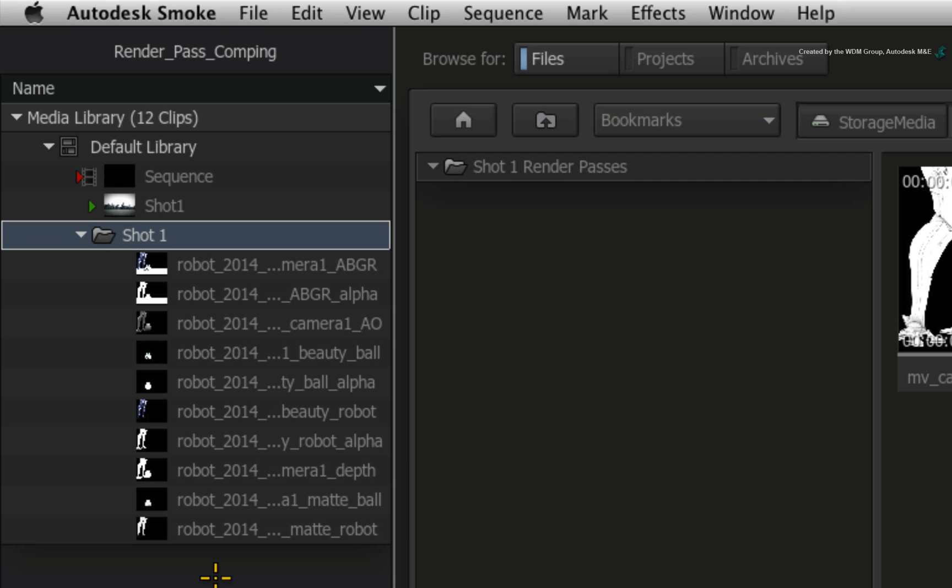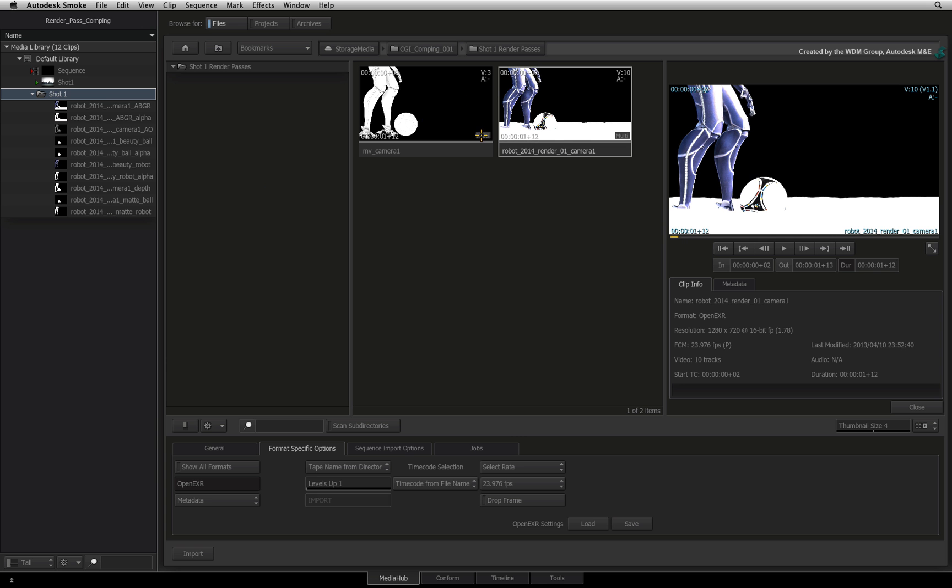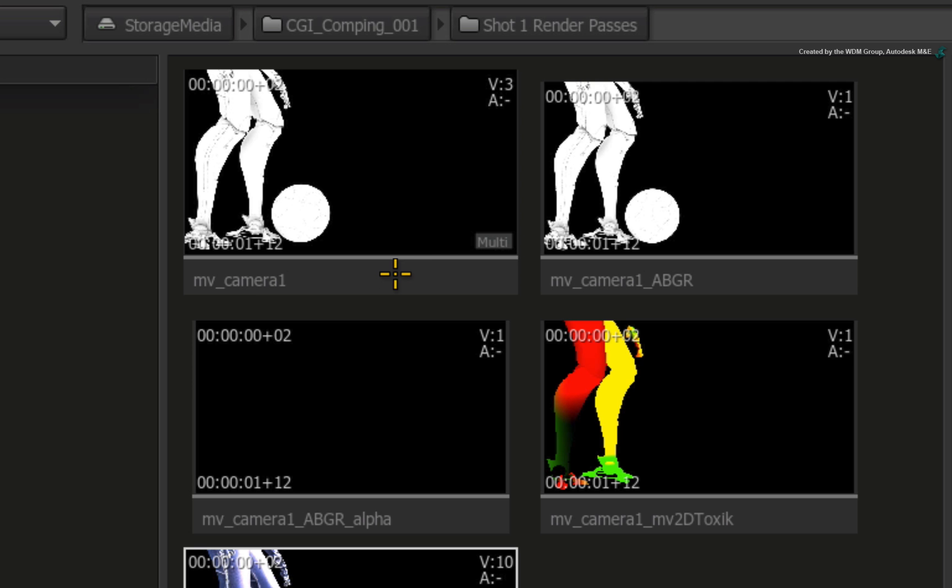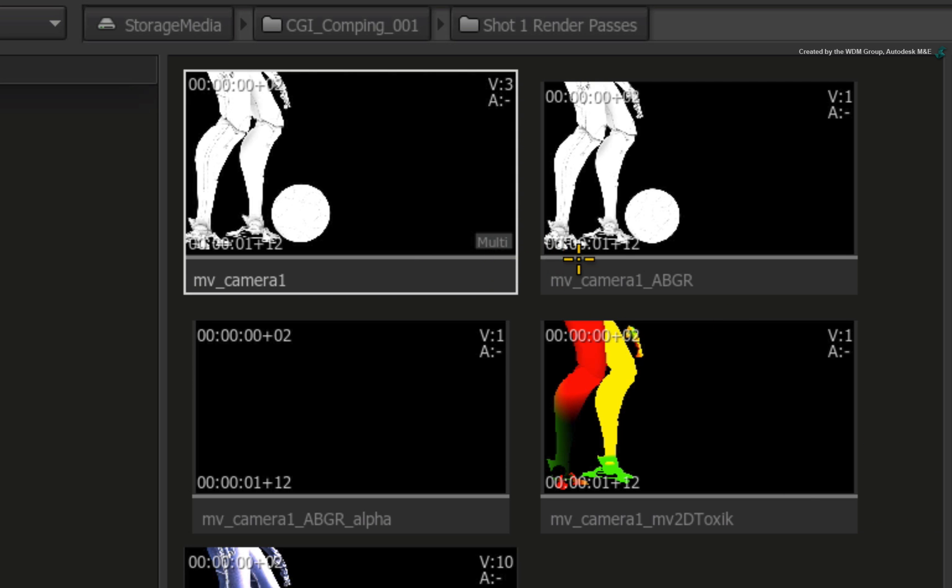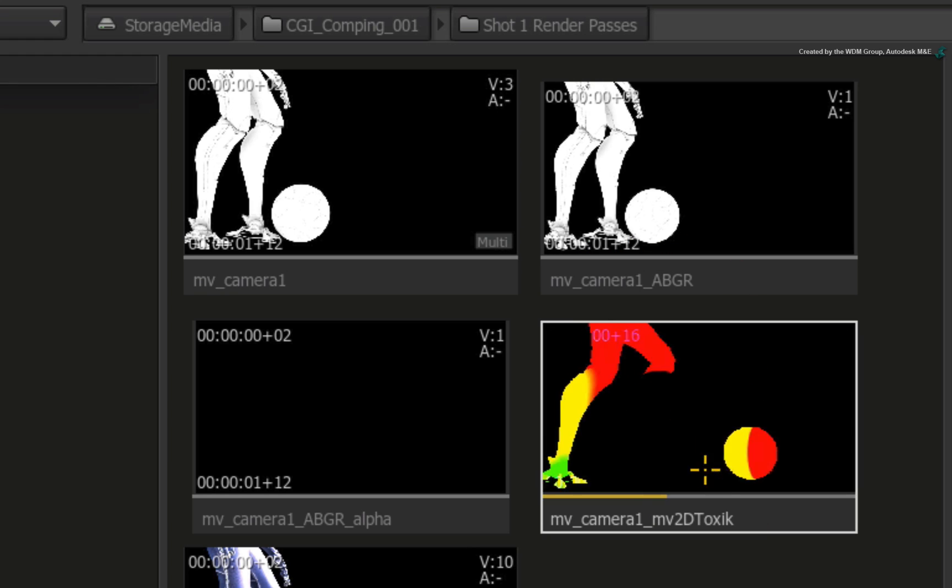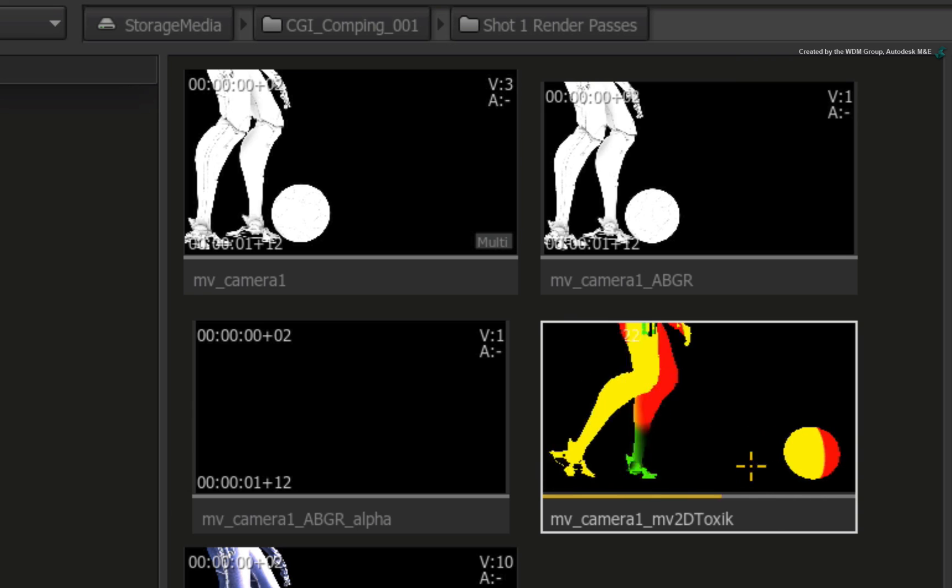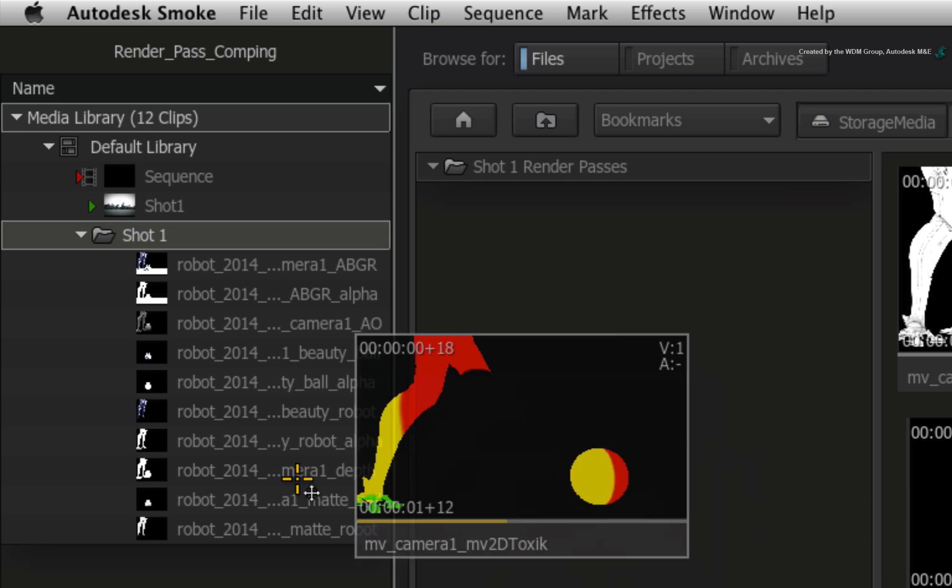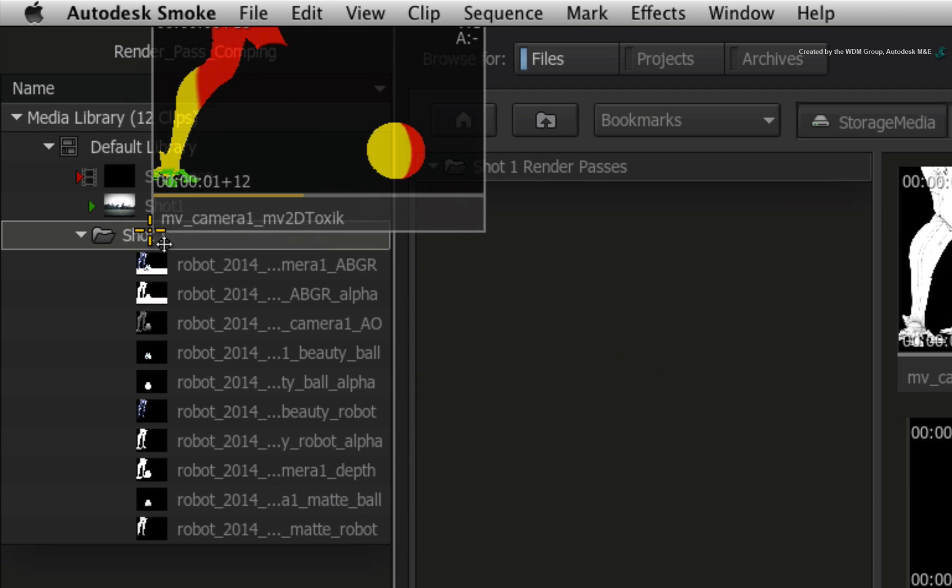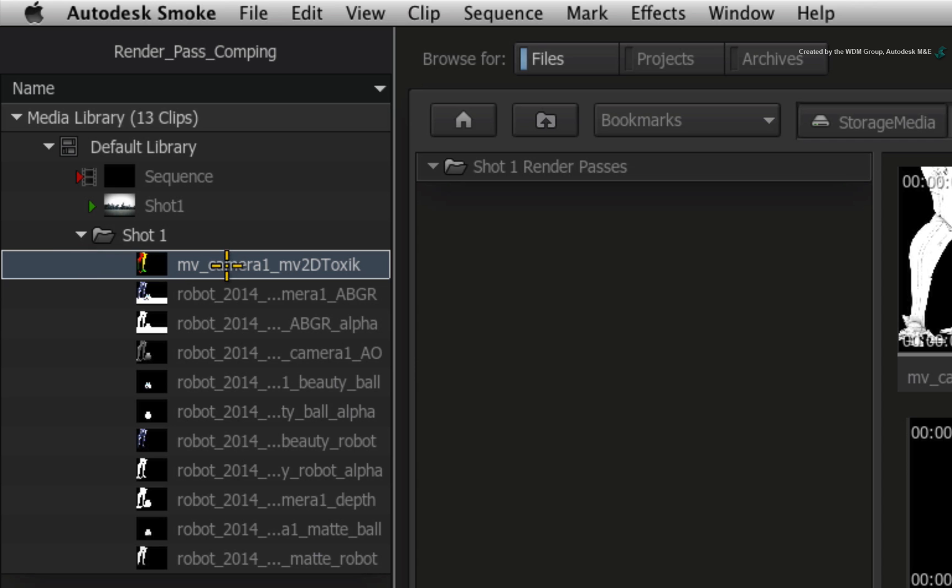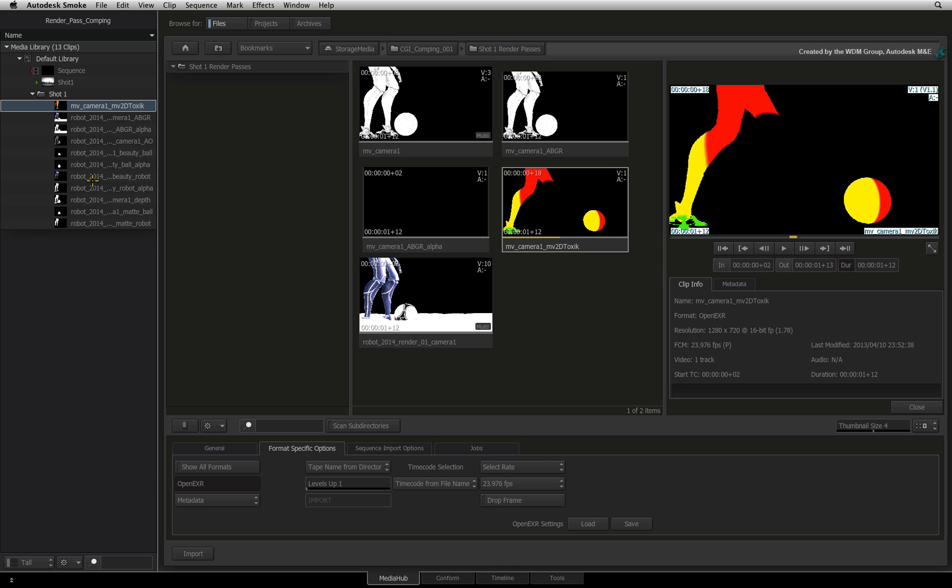Now I have one more render pass to import. Double-click on the multi-tag of the MV Camera 1 clip. This OpenEXR sequence contains three render passes. All I want is the Motion Vector Pass for post-motion blur effects. Just by clicking and dragging a particular render pass into my folder will only import what I want. So you can either import all passes or just the ones you need. That will do for now.